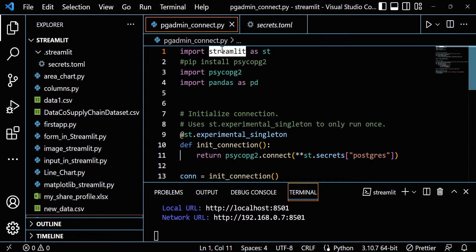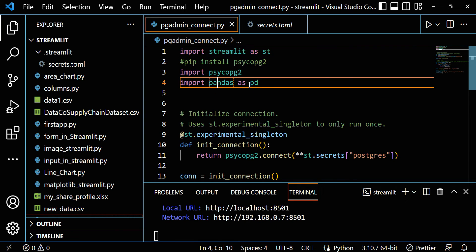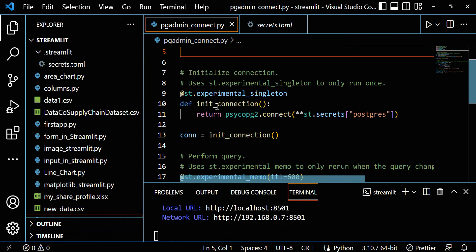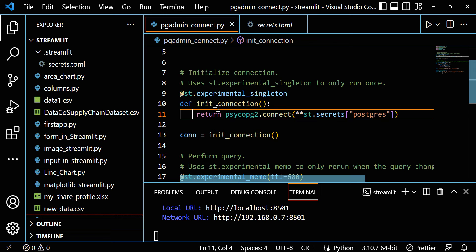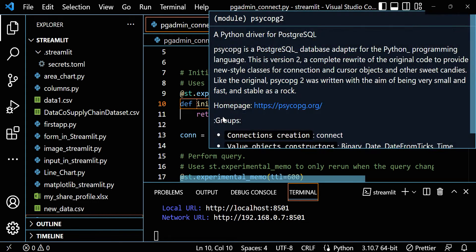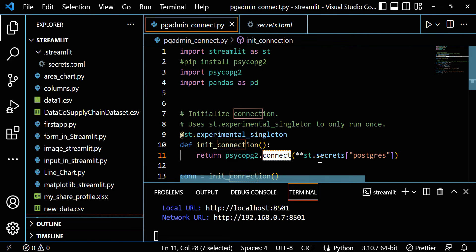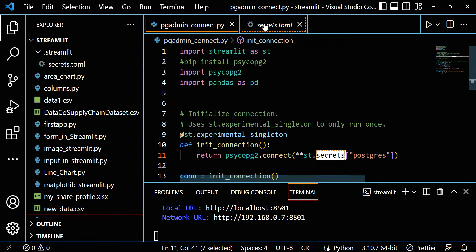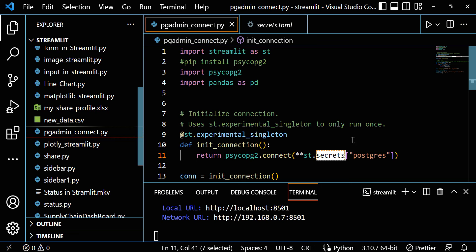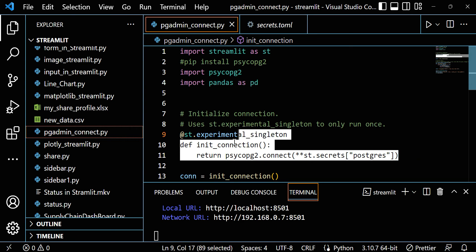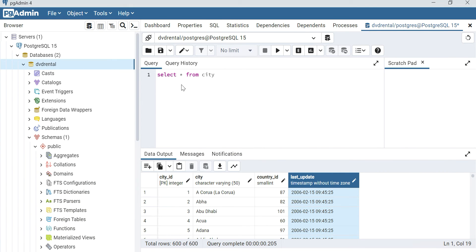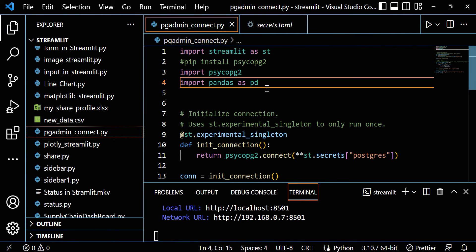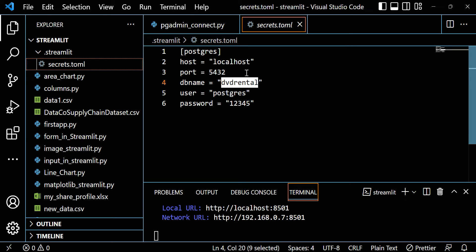Now everything is okay. I import streamlit as st, then psycopg2 which we already installed, and I imported pandas because I want to convert my query output into a pandas dataframe. Here I'm making the connector. I make the function init_connection. If you call this, it returns psycopg2.connect with st.secrets. This is the file name, and in the file we have postgres and all the data, so we pass it to the connector and it will automatically connect with our PostgreSQL. DB name I provided is DVD rental, so it will connect to that particular database.